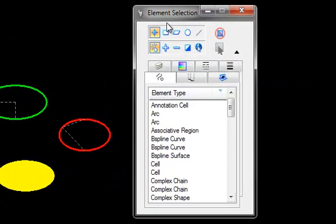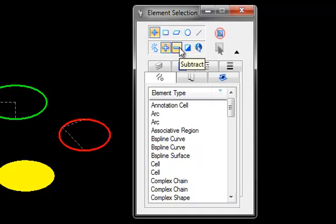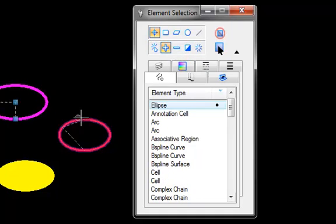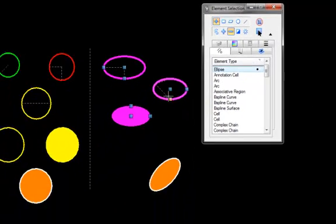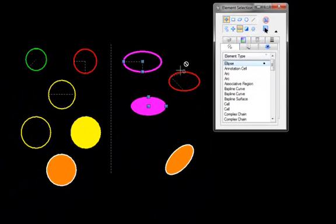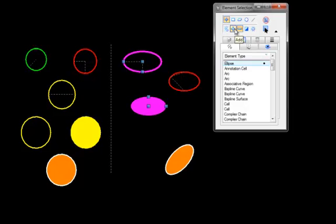I'm sure all of you are familiar with the selection tool where you can add, subtract. Very self-explanatory, easy to understand. If you want to add or remove things, pick your plus or minus sign.